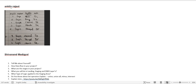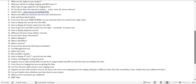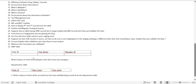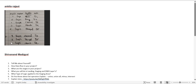Hey guys, welcome back to my channel. Today I'm going to cover interview questions sent by my subscribers. For today's session I have considered Ankita Rajput's interview question and also Sivanand's, who has prepared a long list of interview questions that he faced in Capgemini. I'll try to cover most of the questions.